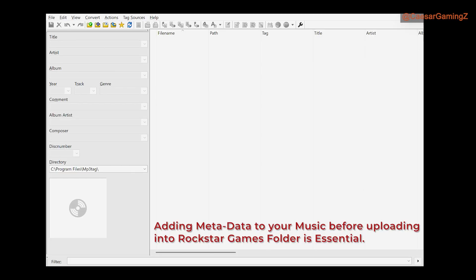It could be MP3 or WAV — it's just called MP3Tag but it can handle other formats too. What you're going to do is select the audio files, the songs that you want. No matter how many songs you have, you just select all of them.